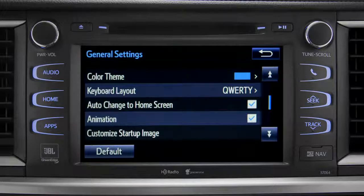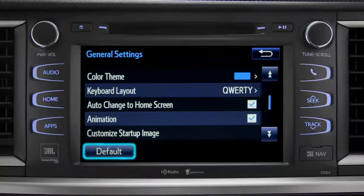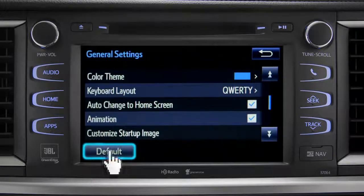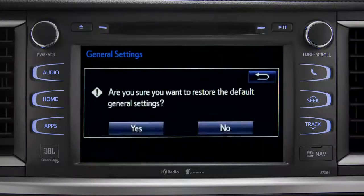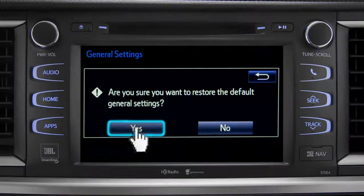If you want to switch back to the default settings for all the general category features, simply tap the default icon in the lower left corner of the screen. Then confirm by tapping yes.